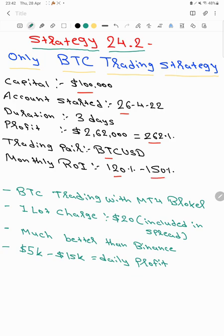This strategy is possible with the MT4 broker itself, so you don't need to open an account with any other exchange like Binance, FTX, KuCoin, or MEXC.